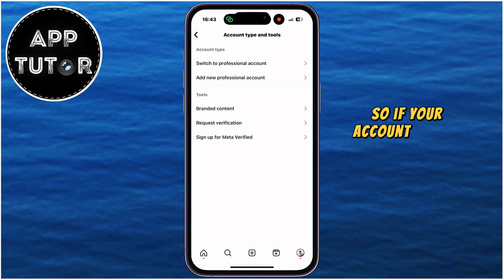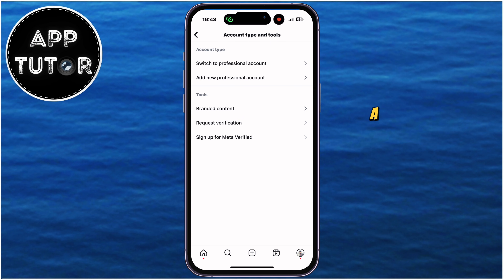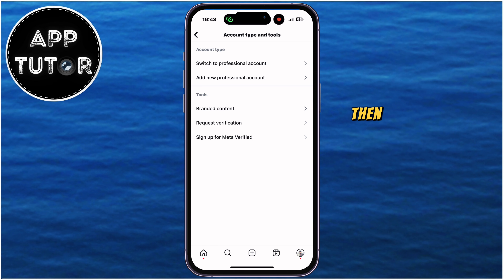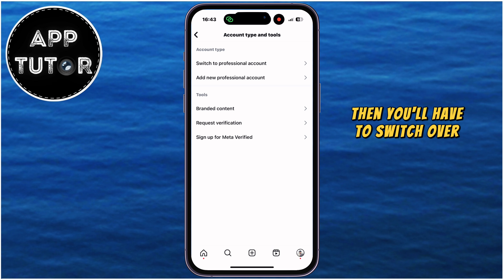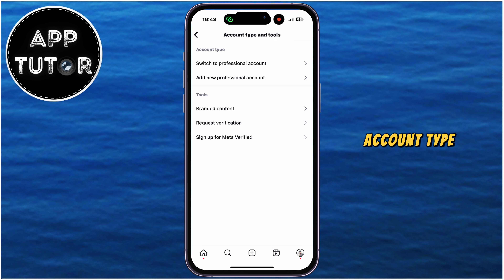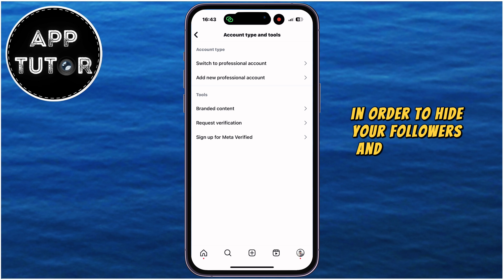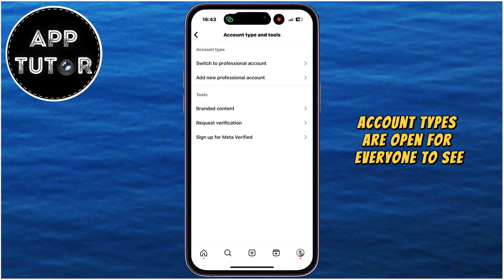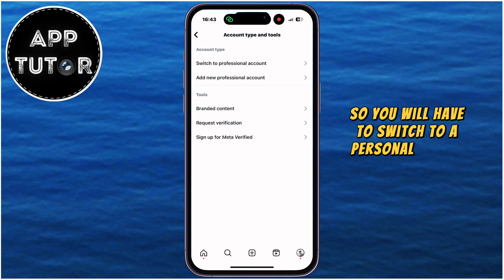If your account type is set to a Professional, Business, or Creator account type, then you'll have to switch over to a personal Instagram account type in order to hide your followers and following list, because these account types are open for everyone to see, so you will have to switch to a personal type at first.